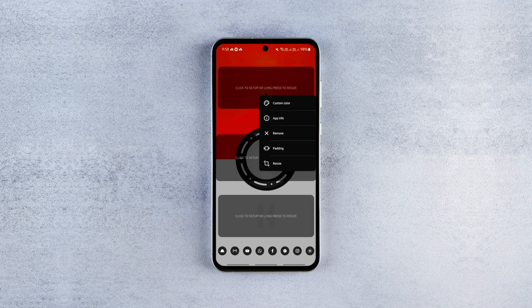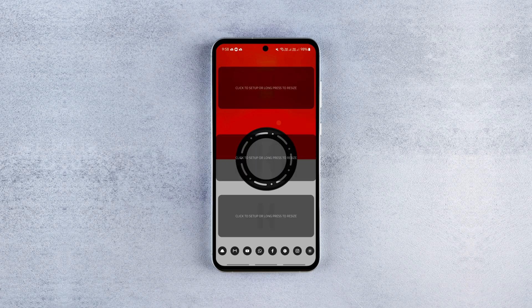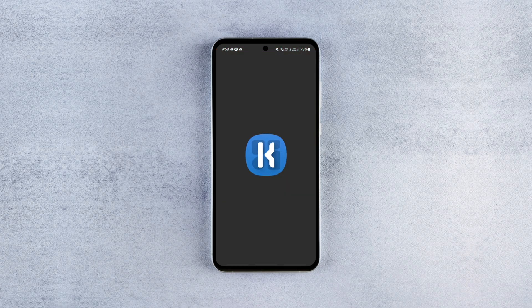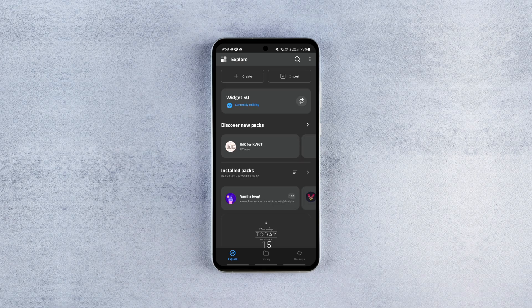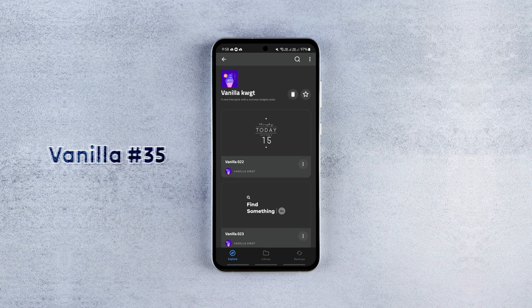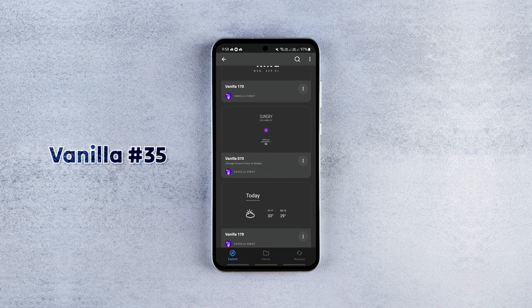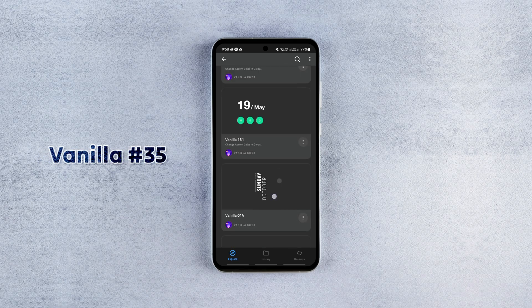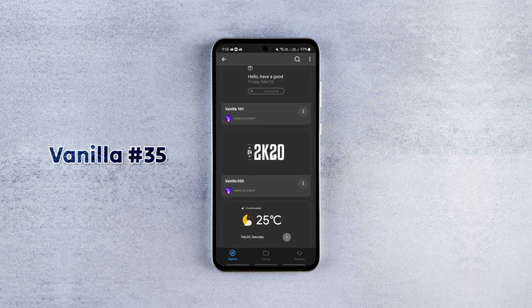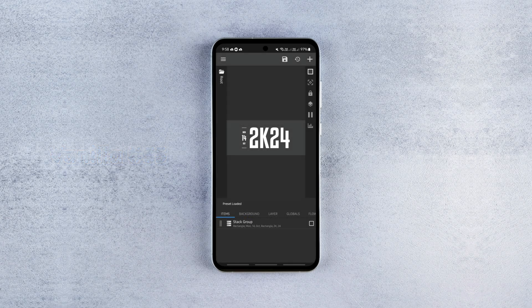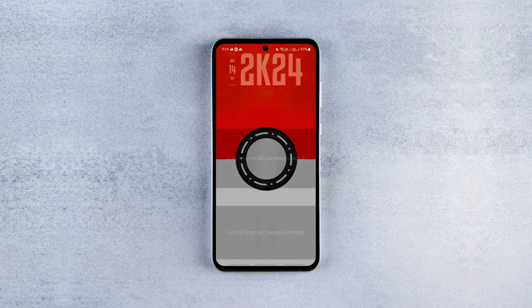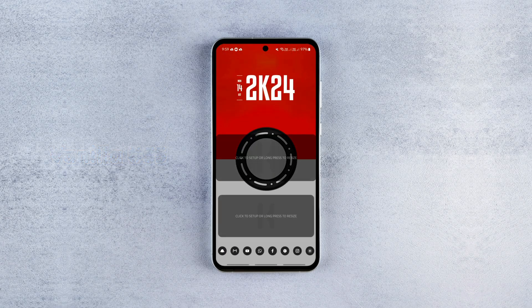Now you need to load the widgets to finish the setup. The top one is a simple date widget from Vanilla Widget Pack — it's number 35. It doesn't need any tweaks except scale adjustments to your taste.